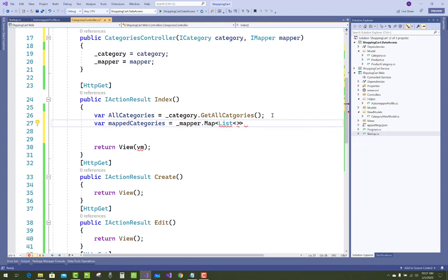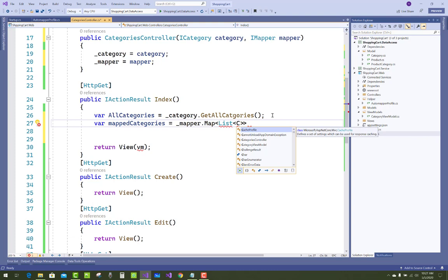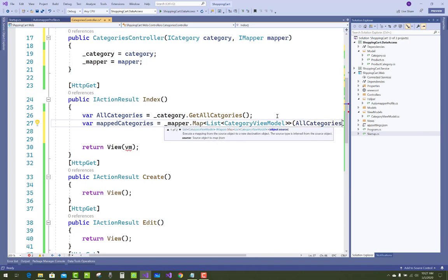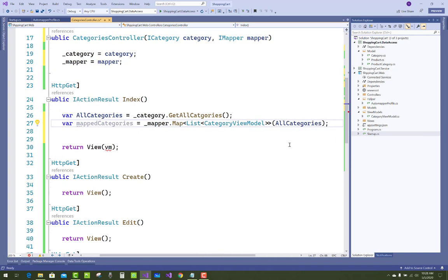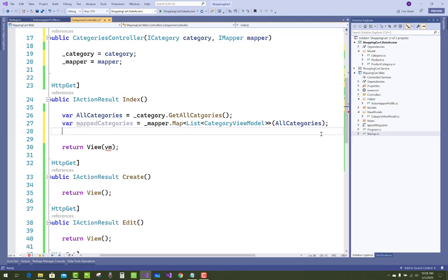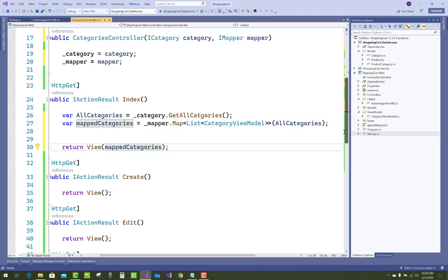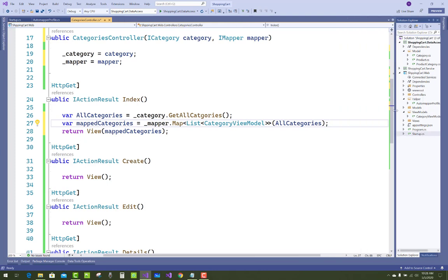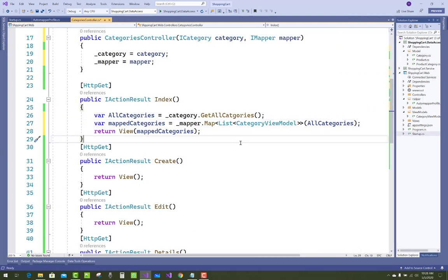Here the source is defined — the source is the CategoryViewModel and the object source is AllCategories. Use the mapper to map AllCategories to the CategoryViewModel, then return the view with the mapped categories. Thank you very much for watching this video.